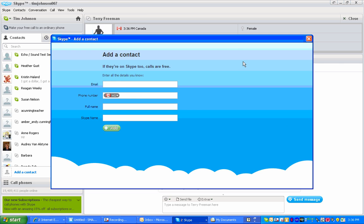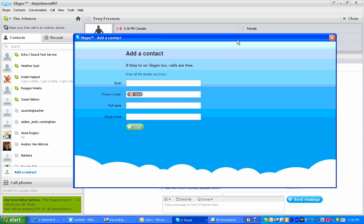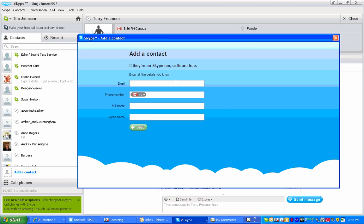When you get here you have some options. You can search for your Skype friend by checking their email, maybe a phone number. If you know their Skype name, that's probably the quickest way. It also avoids the double name like a Tim Johnson. But if you just know their name, you can also do a search that way.